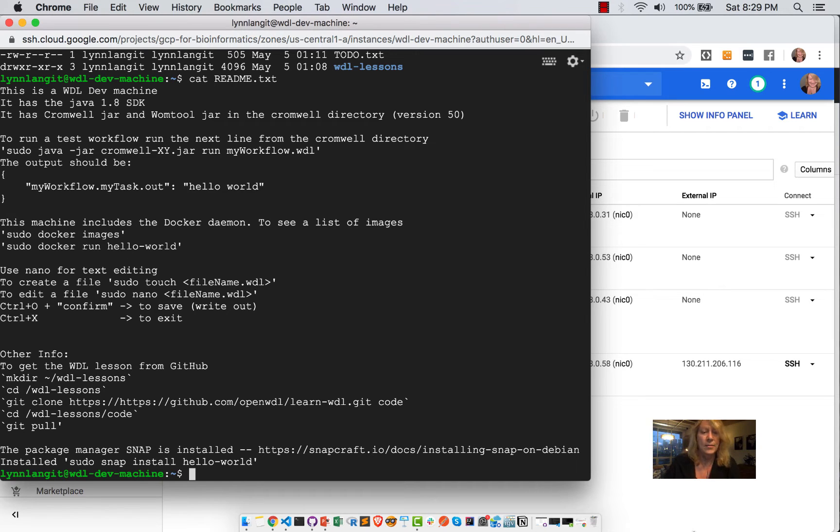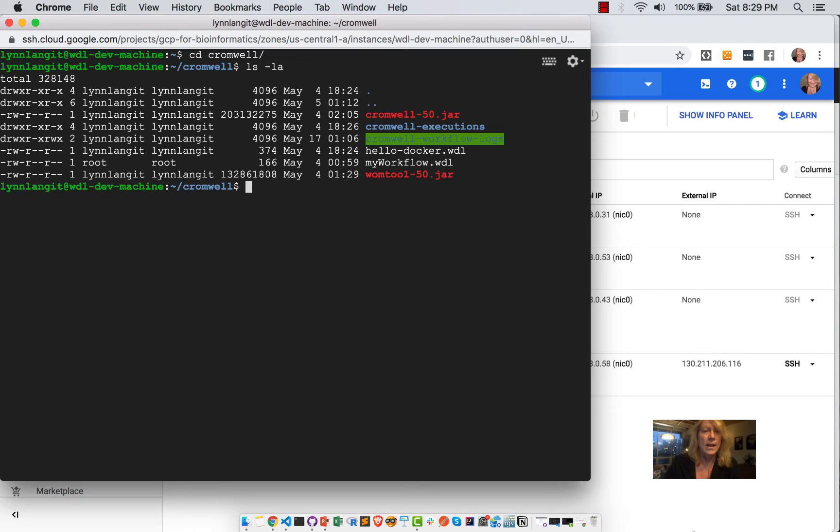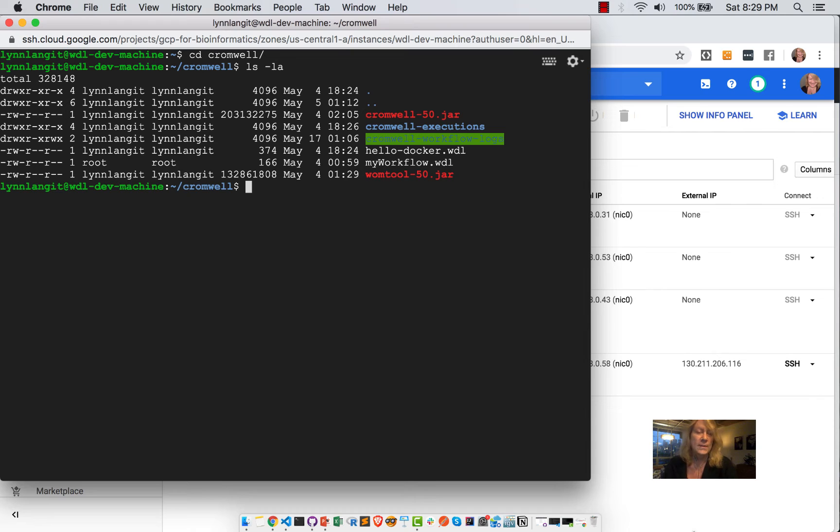So I'm now going to navigate to my Cromwell directory. And I'll show you that I have, as of this recording, the Cromwell 50 JAR file and the WAM tool 50 JAR file.